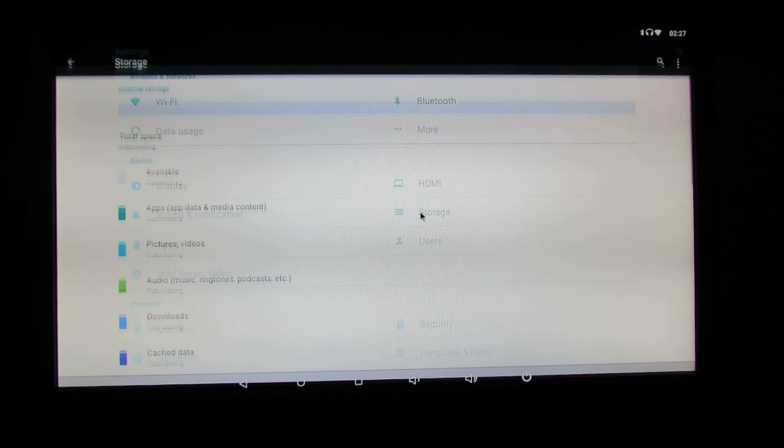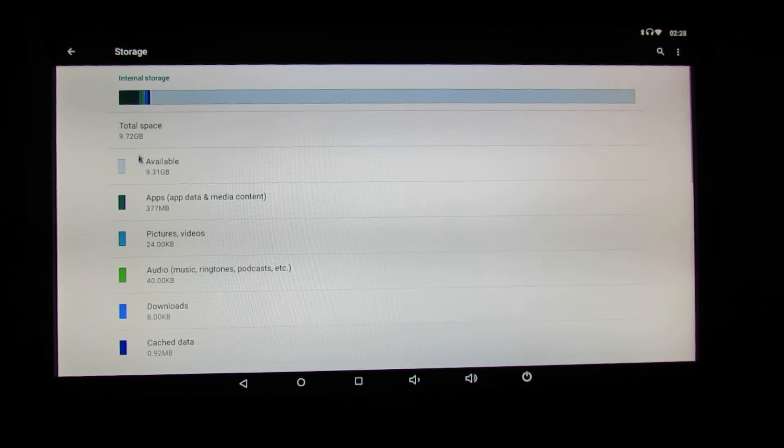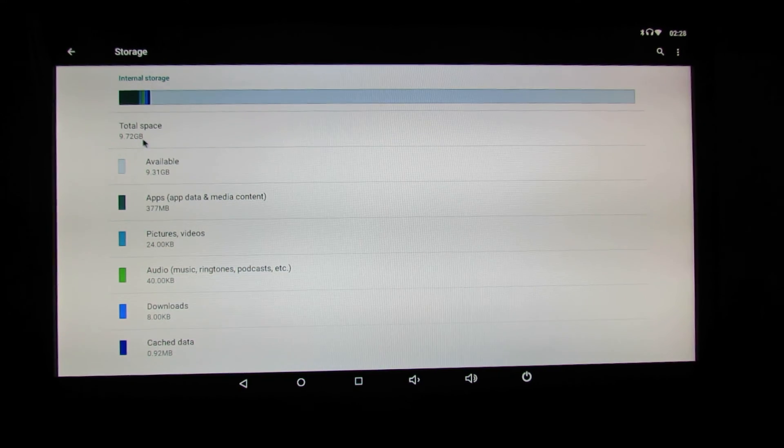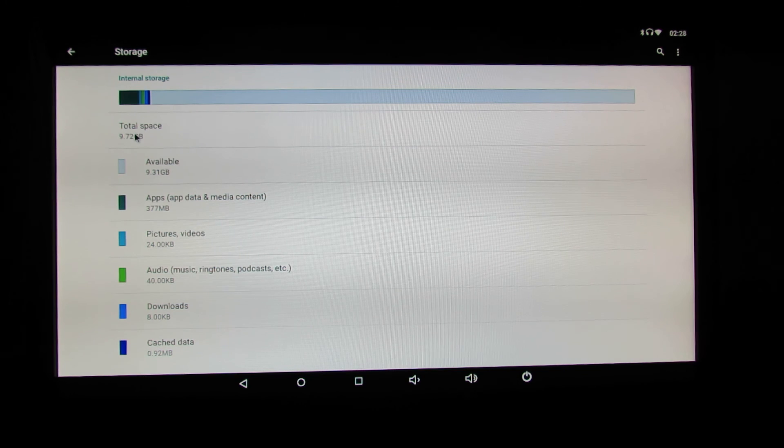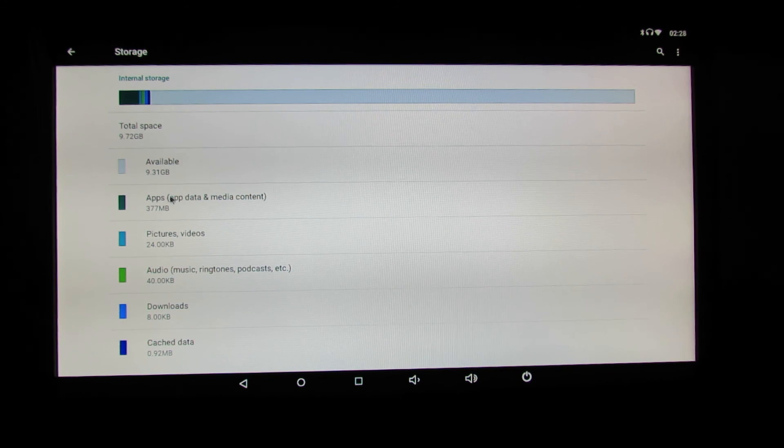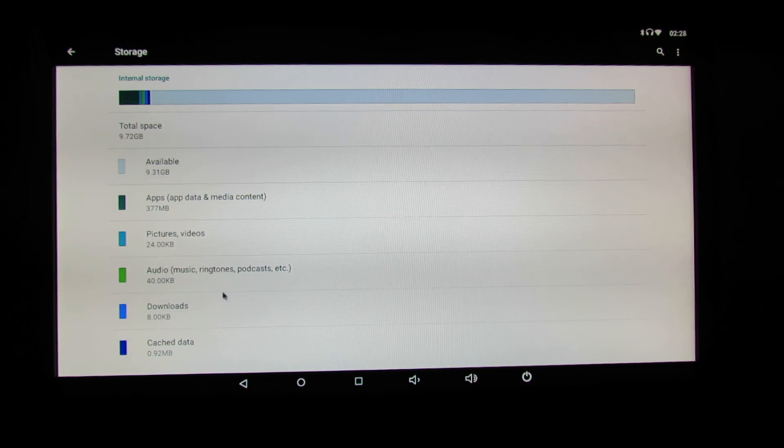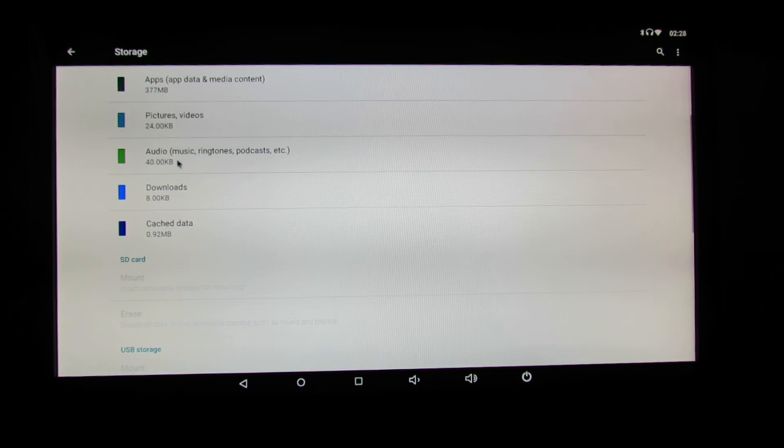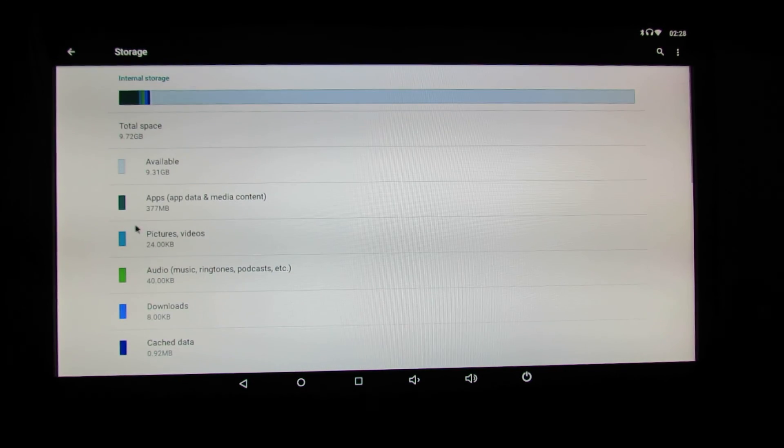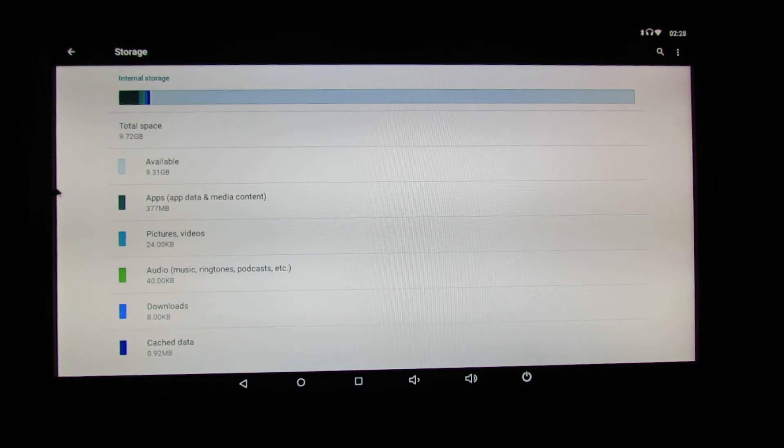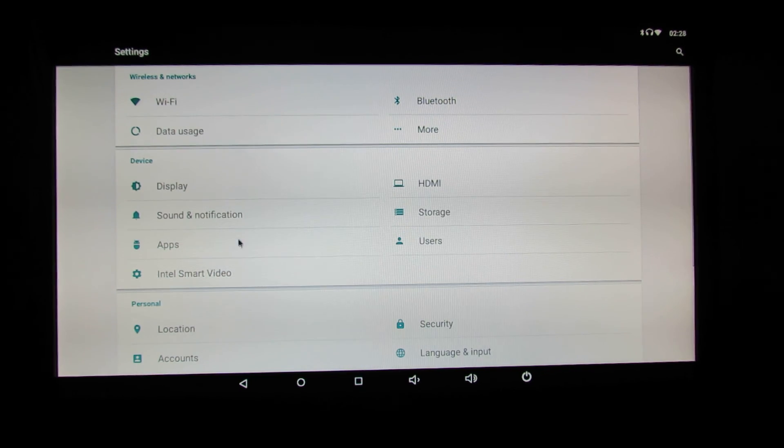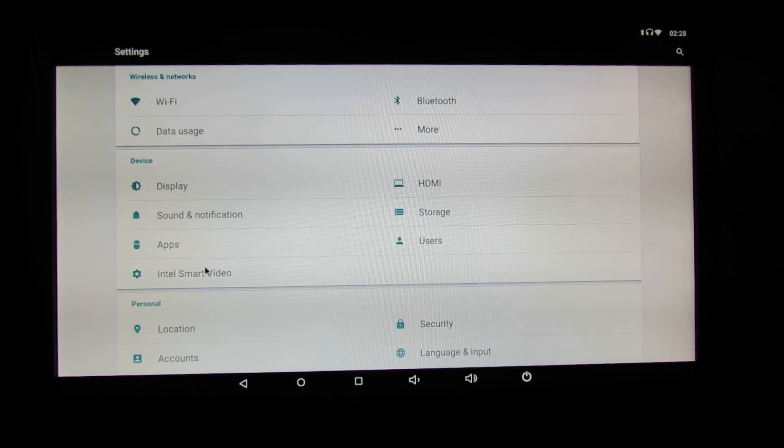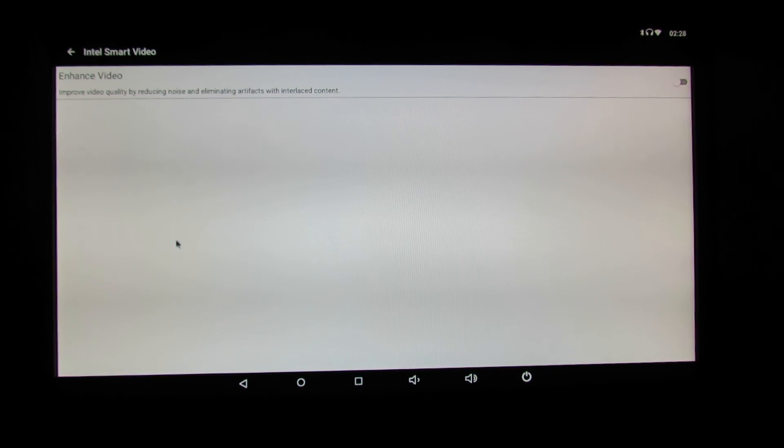Storage, so we have 10 GB of internal storage, which is nice. Intel smart video here.